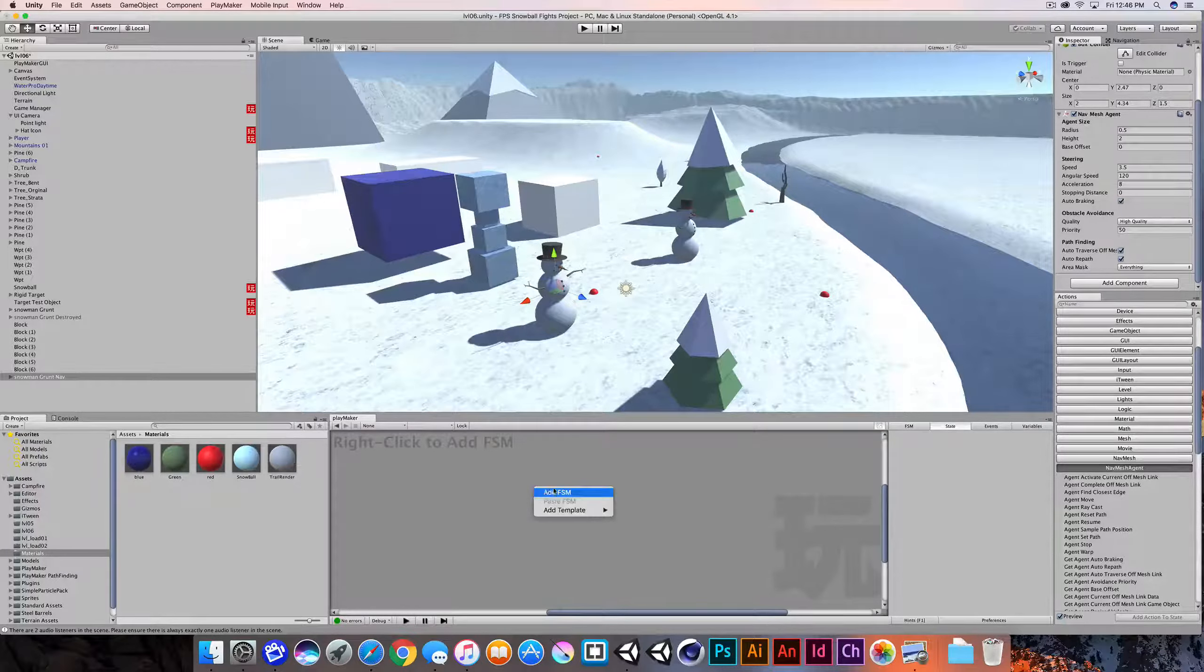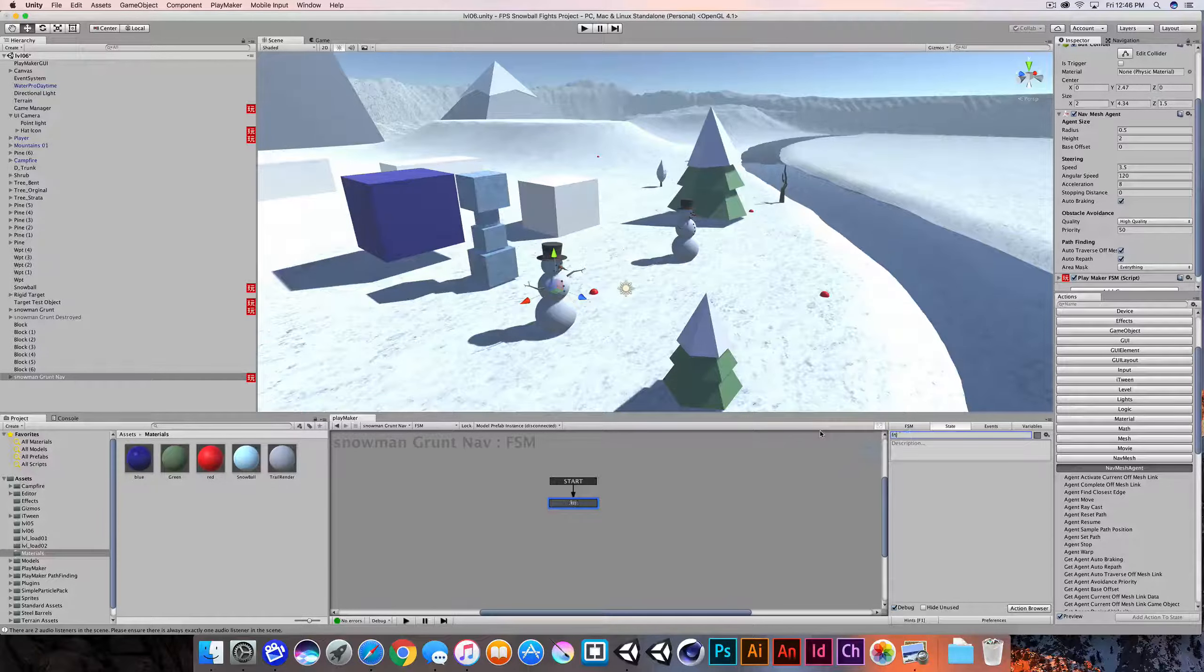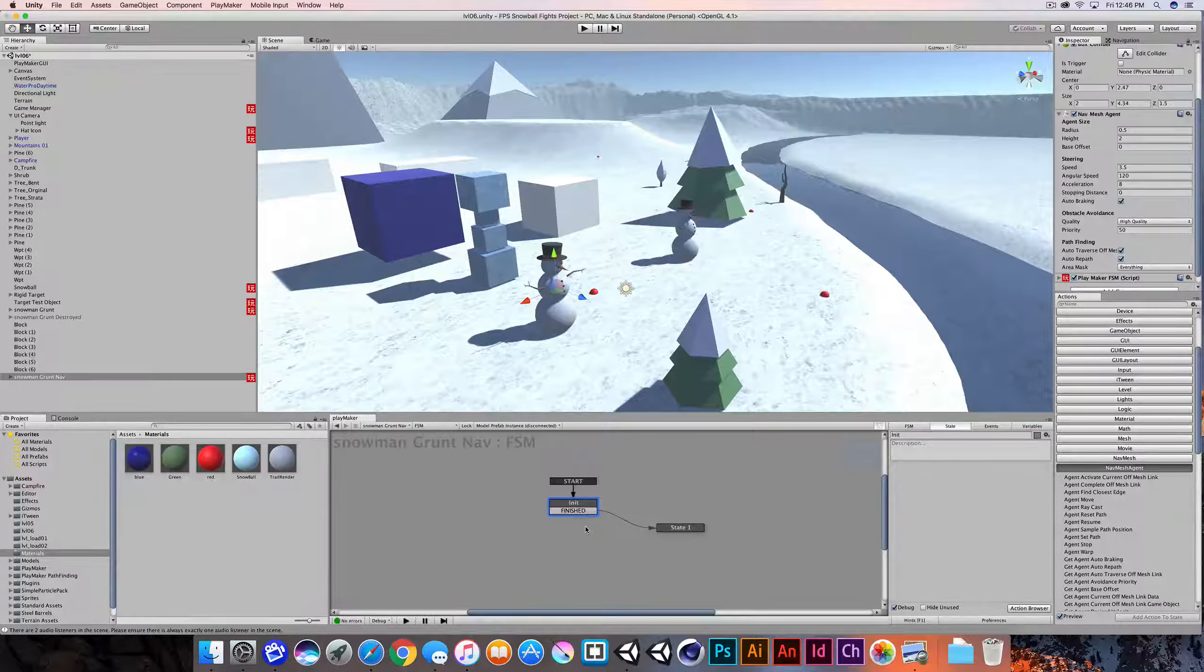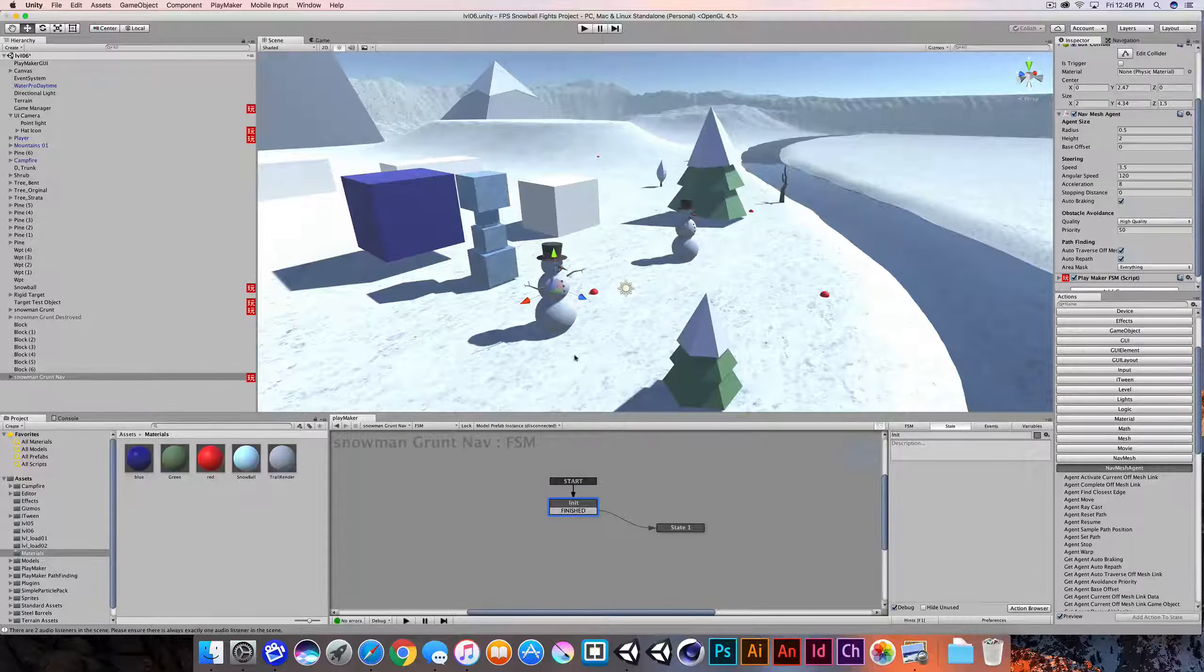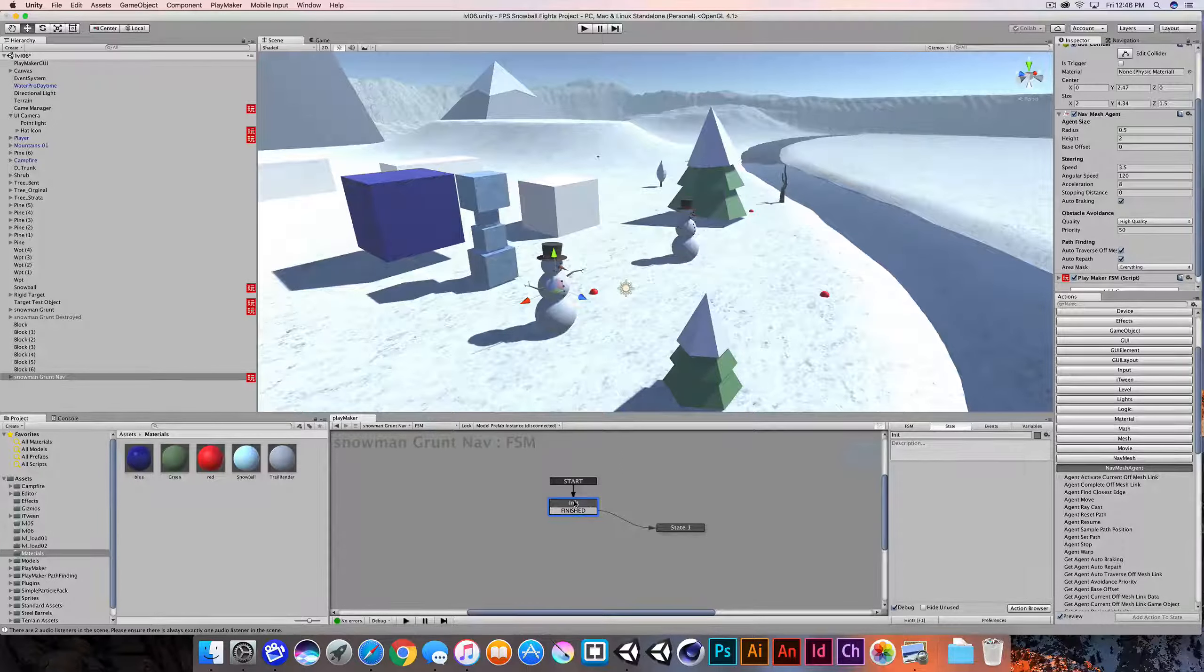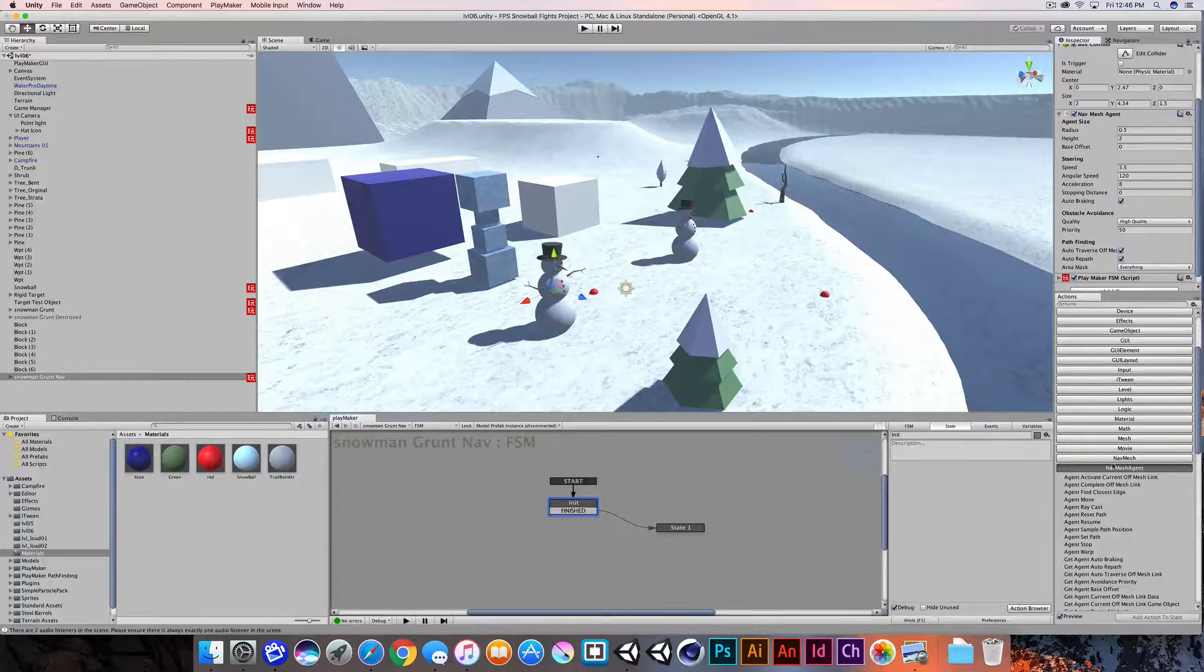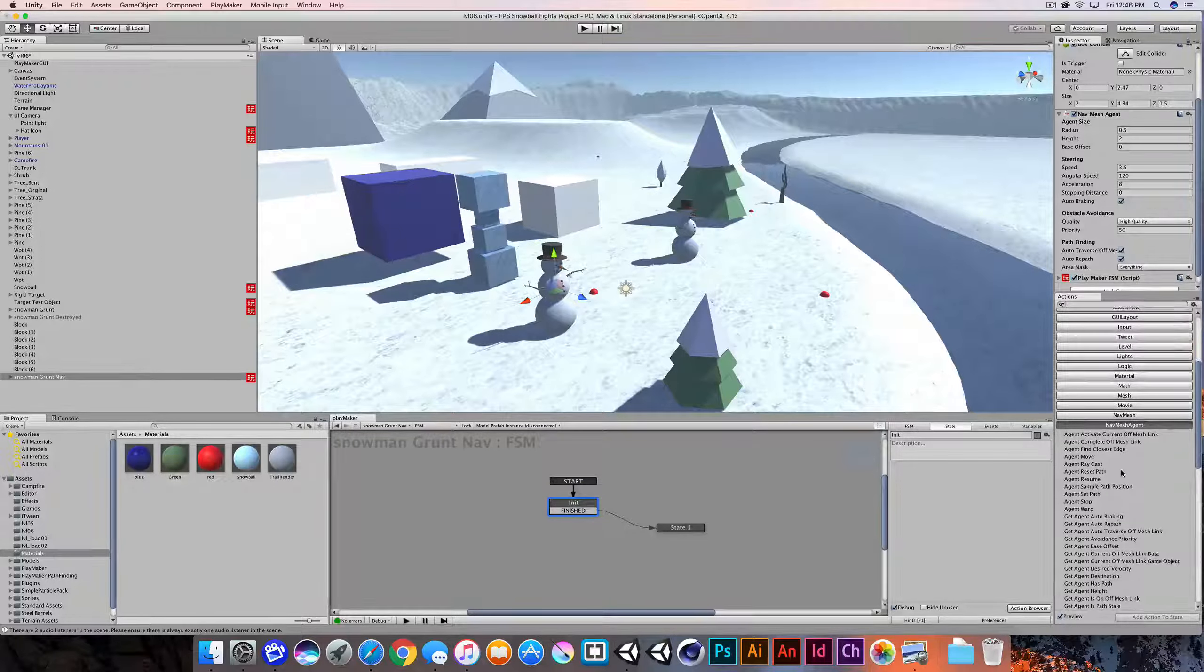So the first thing I'm going to do is I'm going to add a state machine and I'll just move this over. Now this state, this is going to be an init state or an initialization state. And I'll add a finished transition and pass it to another state. This is pretty standard practices for initializing any kind of variables or information at the start of the game or the level or when this game object is spawned. And I'll pass it over to state one. So the first thing I want to do is I want to set a destination.